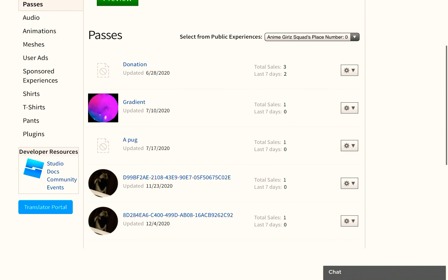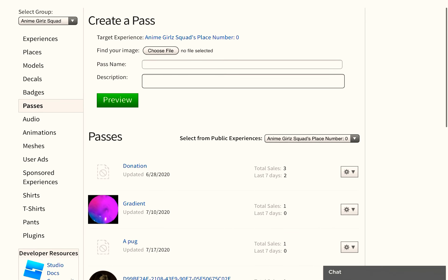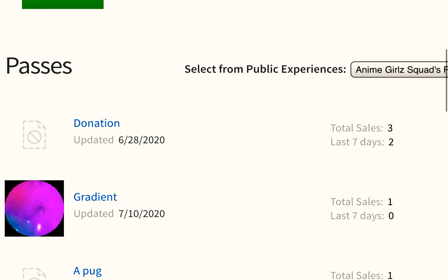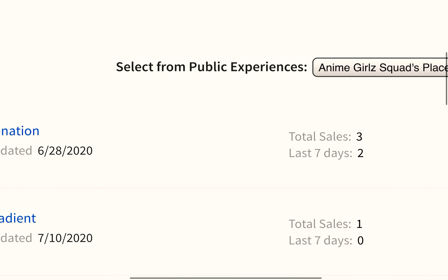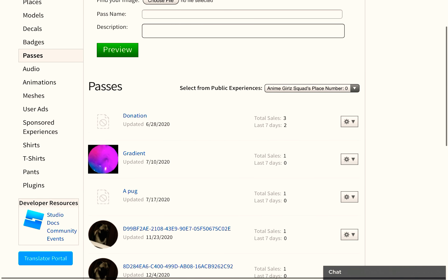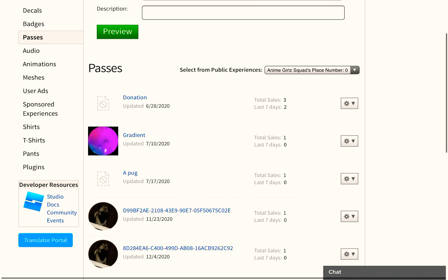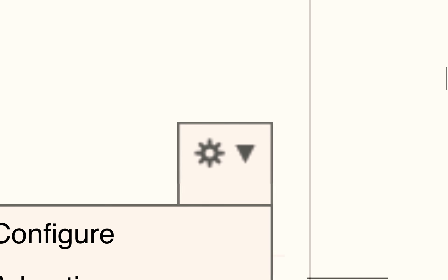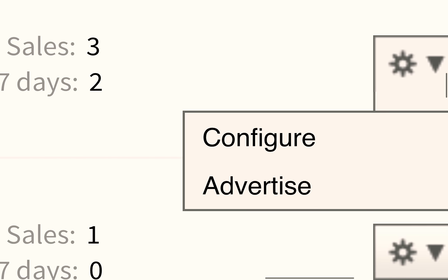Then you're going to go down here, and it's going to show at the top. Then you press the settings thing like this, and you press configure.